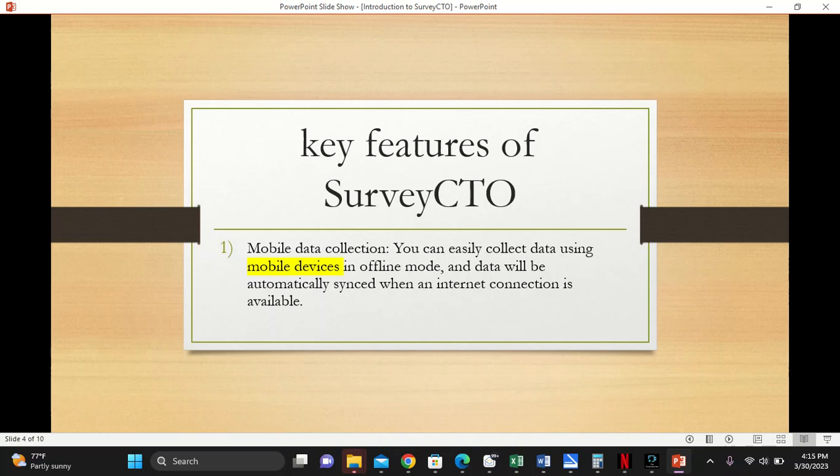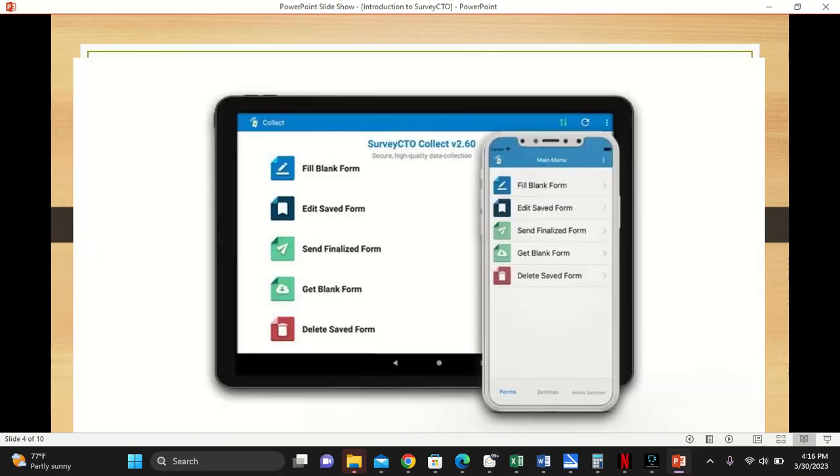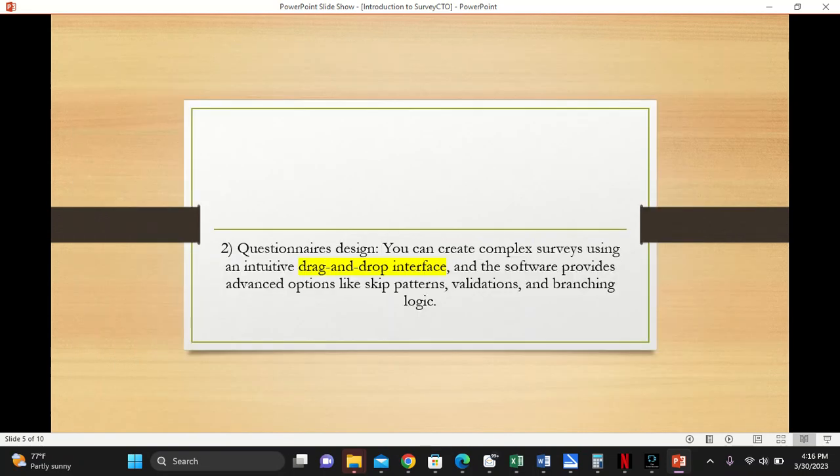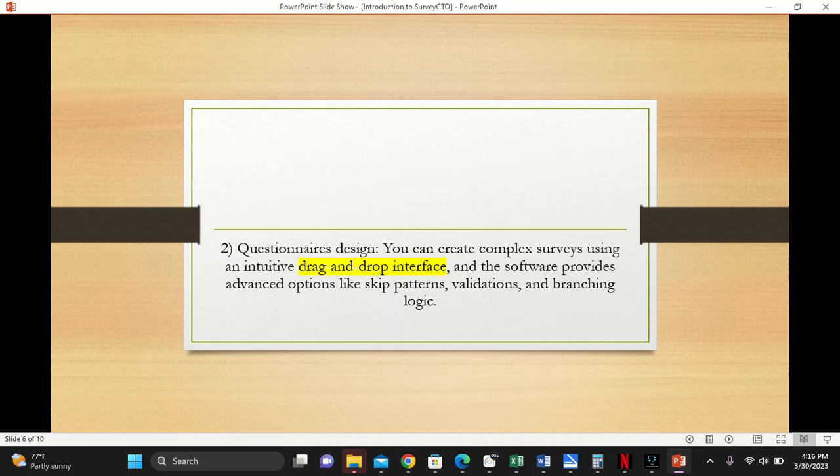The second feature is questionnaire design. With SurveyCTO, you can create very nice, good-looking questionnaires by just dragging and dropping commands.